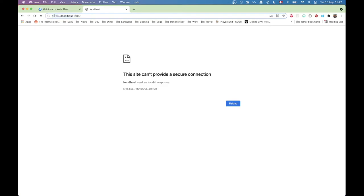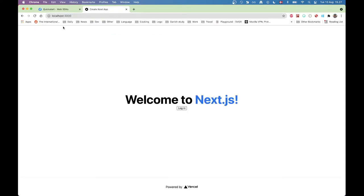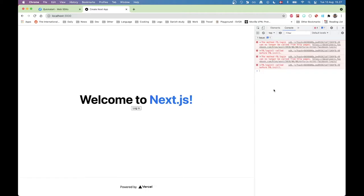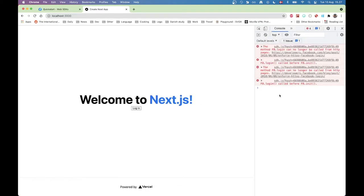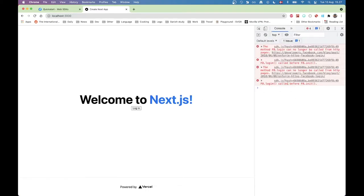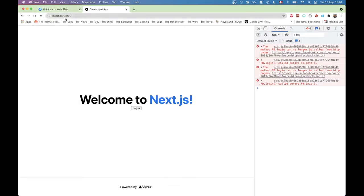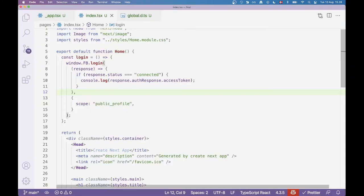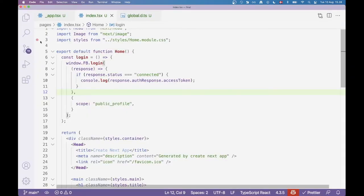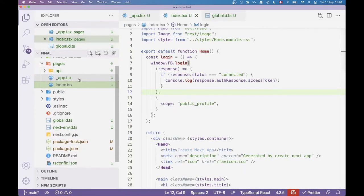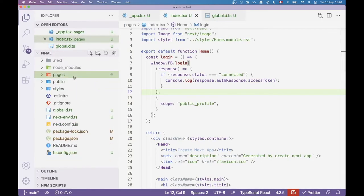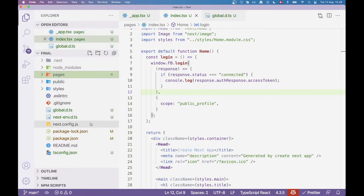Now we also have a second parameter for this login function. And that's going to be an object of some different properties here. One of them is scope. Throughout this series we're going to be changing the scope around because we want to do different things in the Graph API. And for that we need more and more permissions. But initially we just need the public profile which can return the user's first name, last name, pictures, stuff like this. Some very basic stuff.